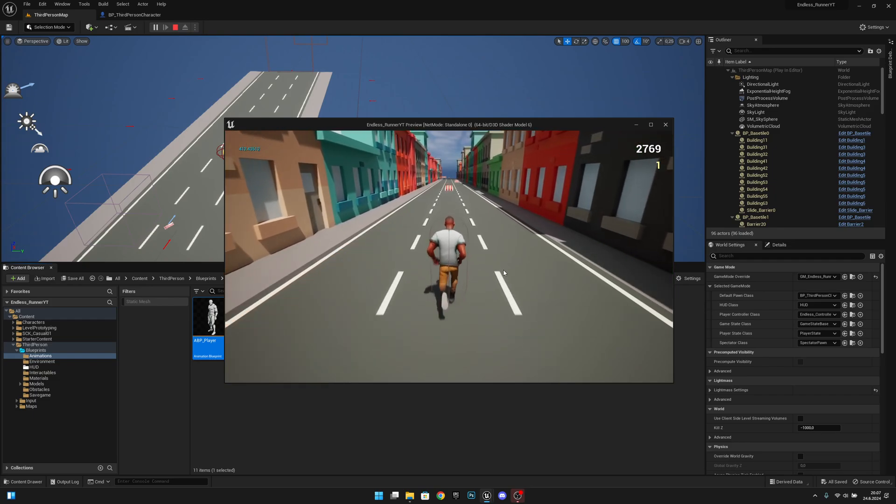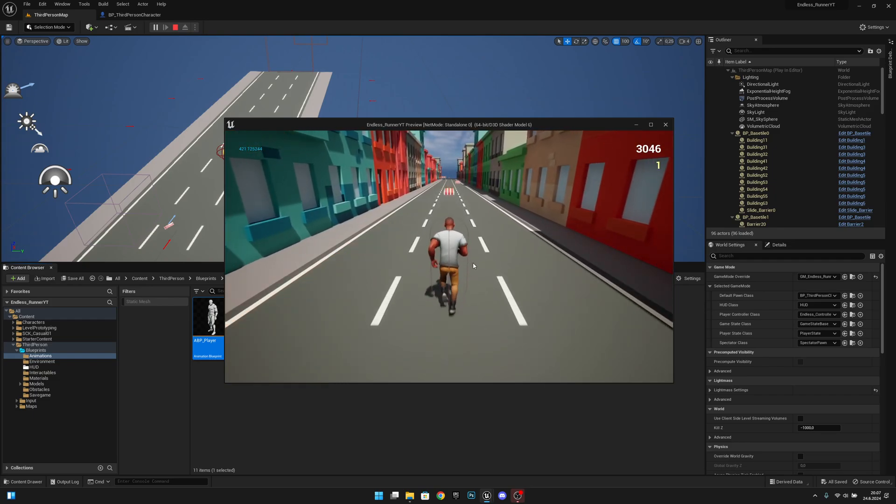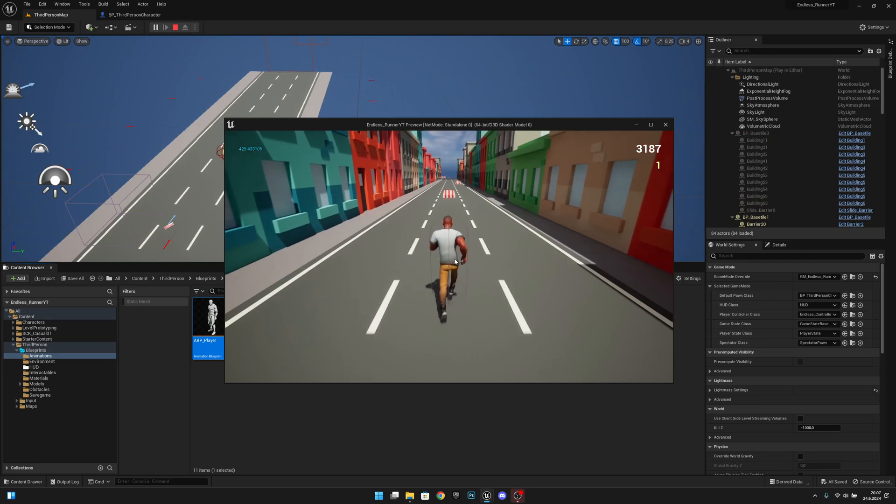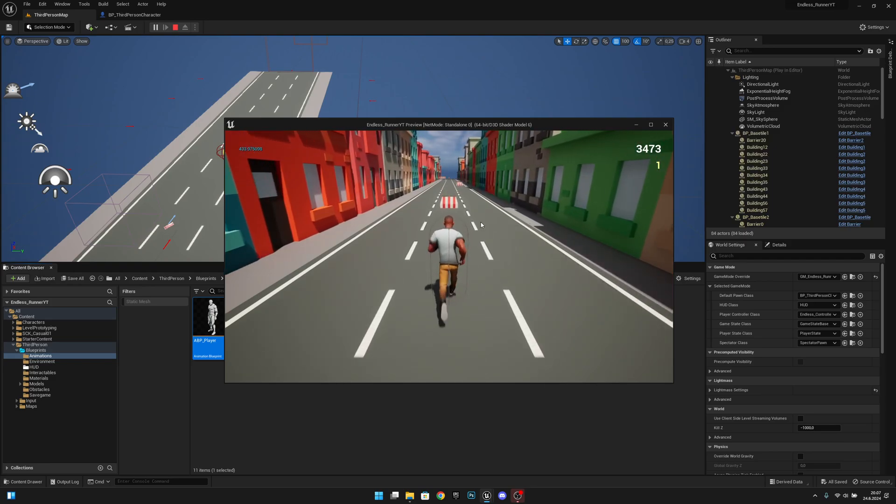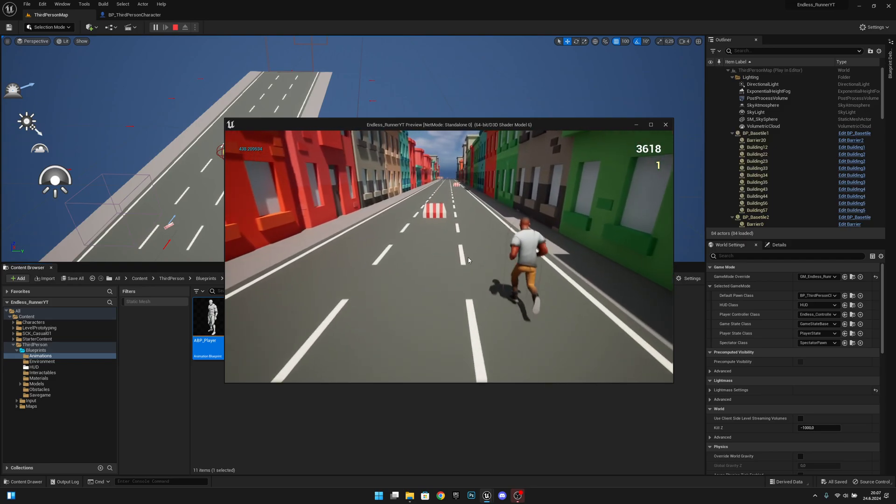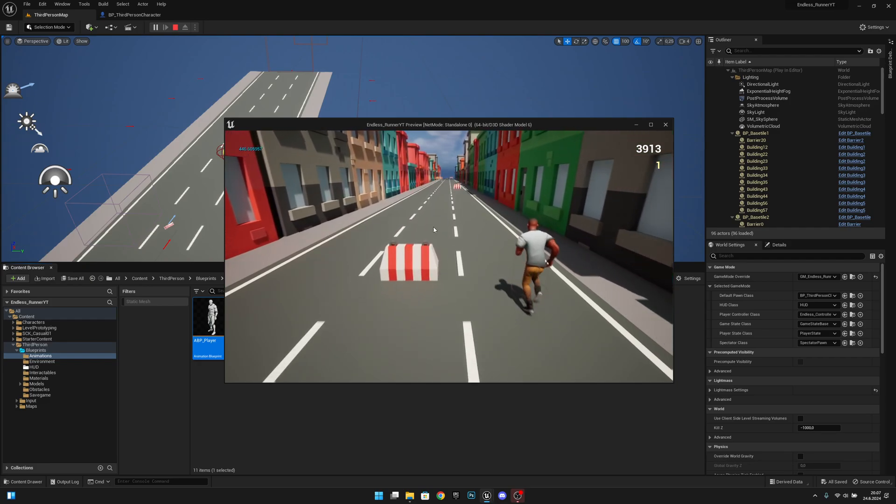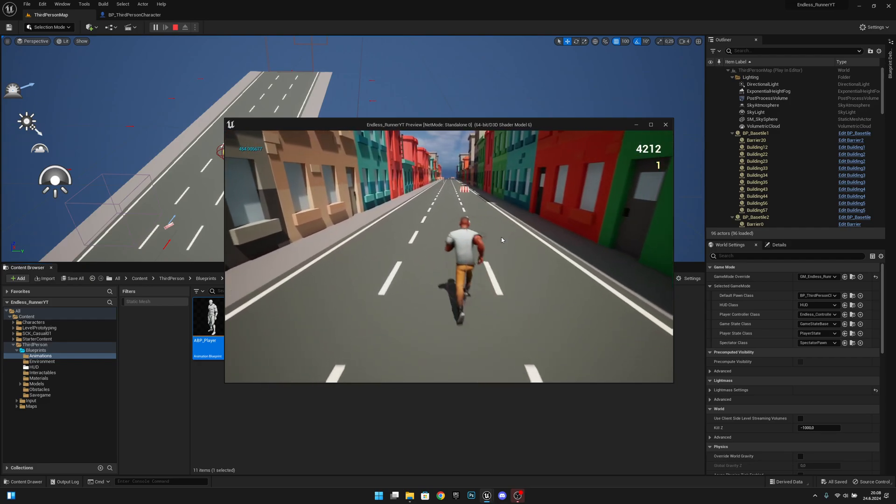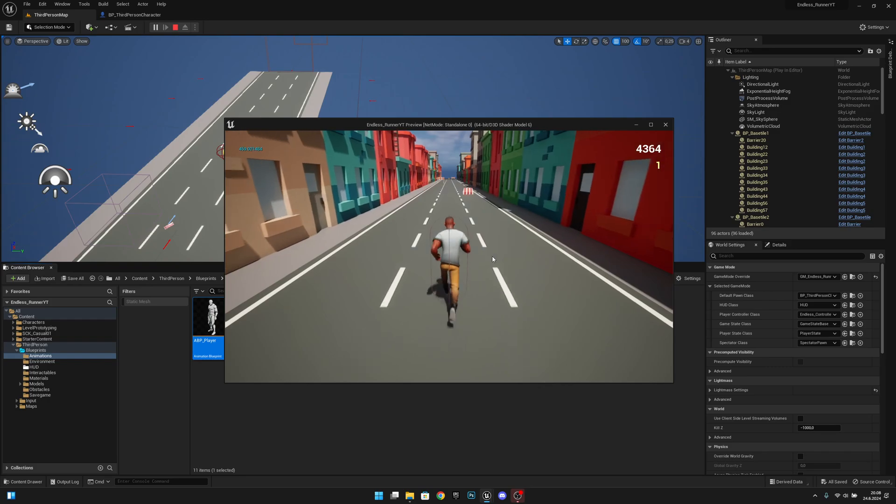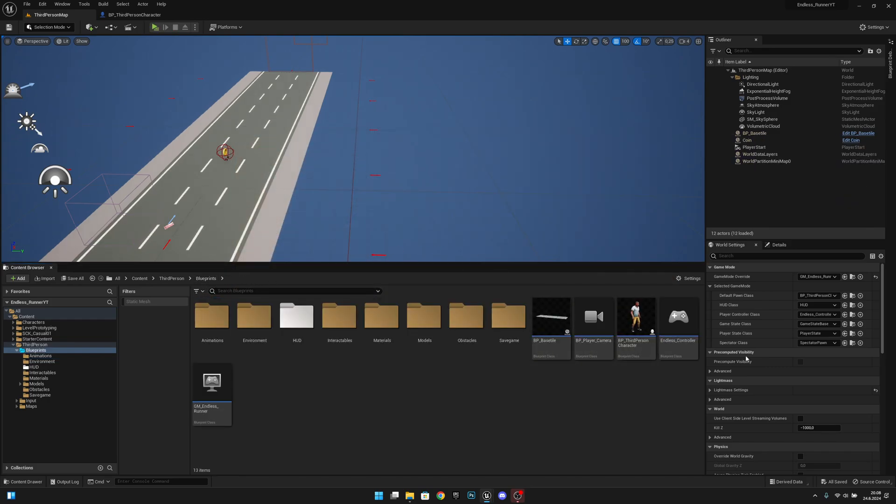You can see it's working correctly. One more thing that some guy noticed: our max running speed is 1000. Now we are at 450. That can be fixed easily. Let's go to the blueprints and